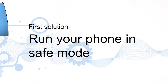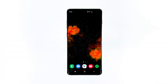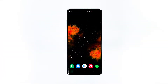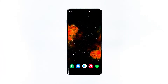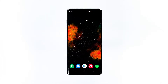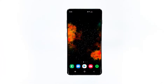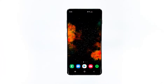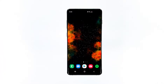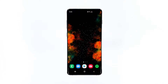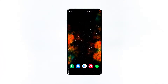First solution: run your phone in safe mode. Restarting your phone in safe mode doesn't fix the problem per se, but it will give you an idea as to what causes the slow performance issue. Specifically, this will tell you immediately if the cause of the problem is a third-party application or not.